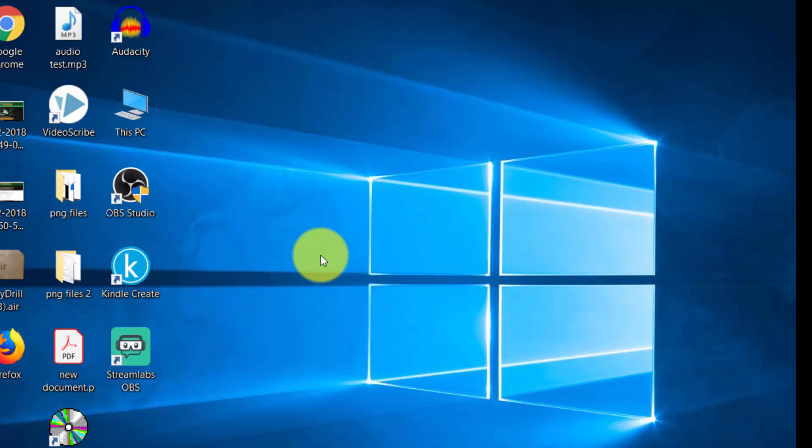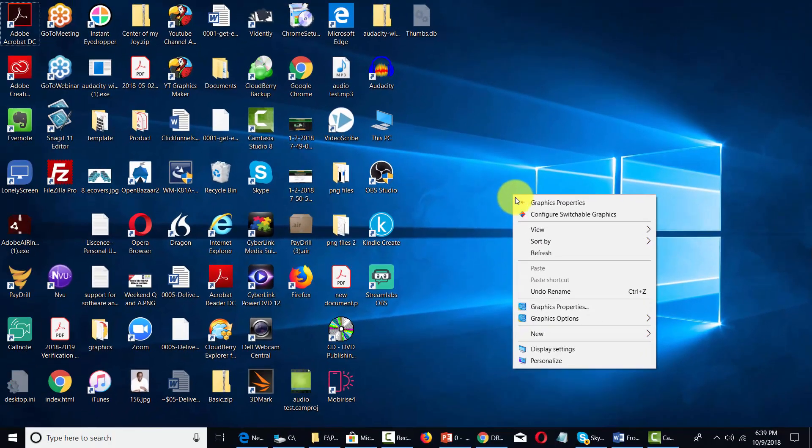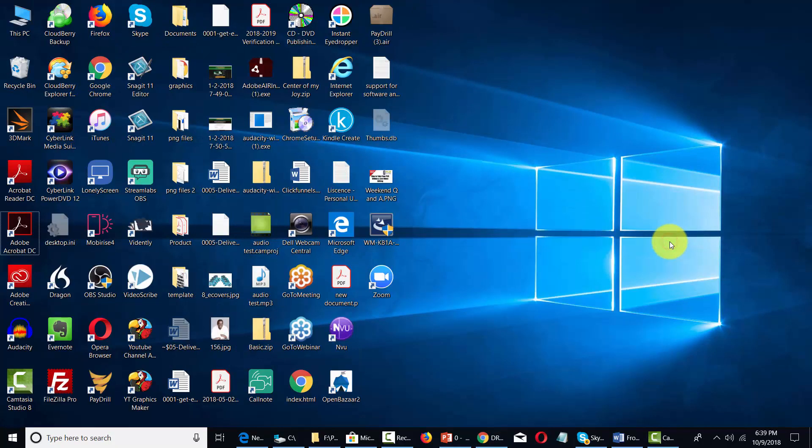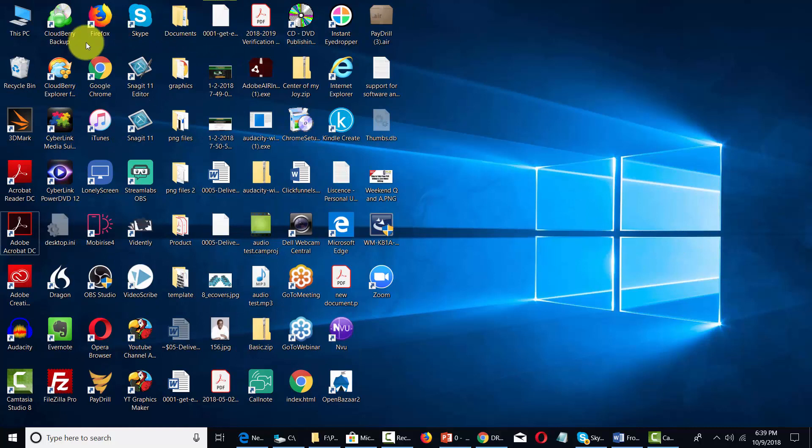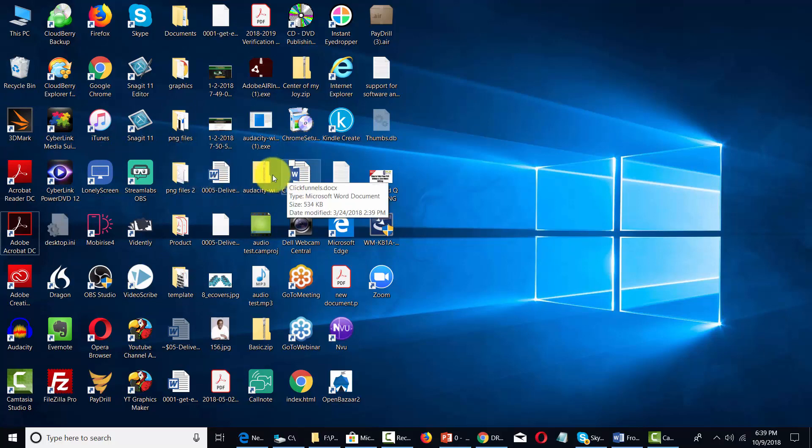You can also sort the icons that are on your desktop. What you can do is you can sort those icons by their name and this will then arrange them in alphabetical order according to the name of the shortcut that you have in the desktop.